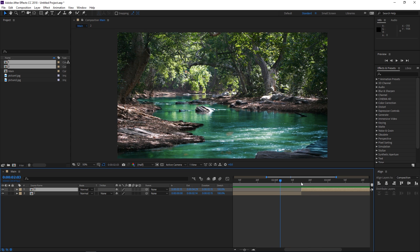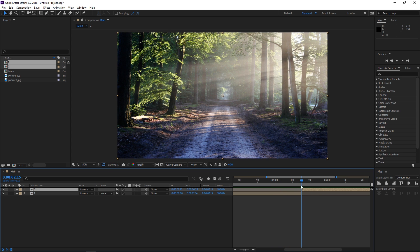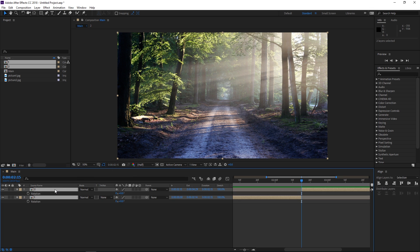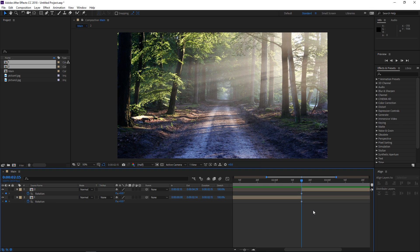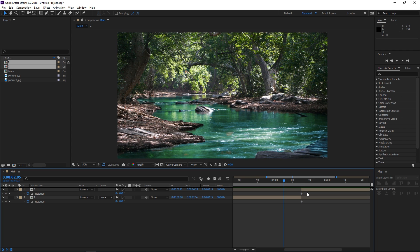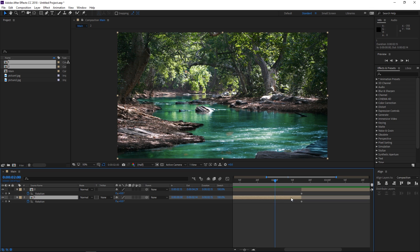The next step is going to be setting the playhead right here, selecting both of these and pressing R which is going to bring up the rotation property, and I'm going to create a keyframe for both of these. So right now I'm going to press shift and page up to move 10 frames forwards and then page up 1, 2, 3, 4, 5 more times.